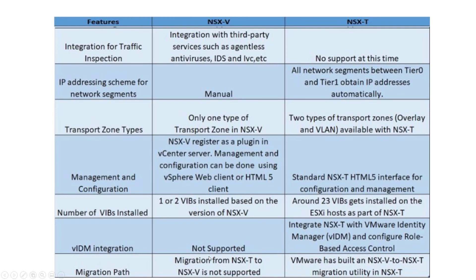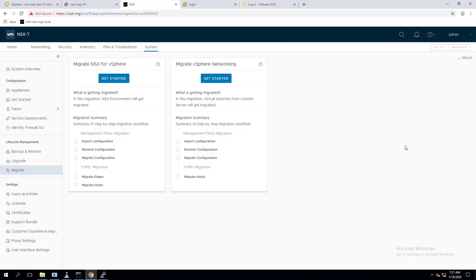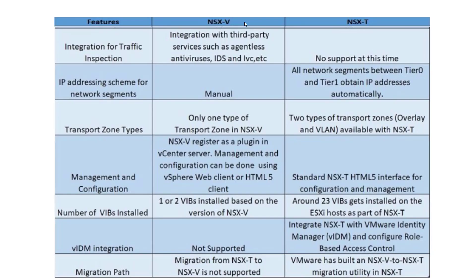For migration path: migration from NSX-T back to NSX-V is not supported. VMware recommends moving to NSX-T as the future roadmap focuses on NSX-T development. NSX-T includes a built-in migration option — in the NSX-T manager under Migrate, you'll find 'Migrate NSX for vSphere,' allowing migration from NSX-V to NSX-T, as well as migration from a standard switch environment to NSX-T.